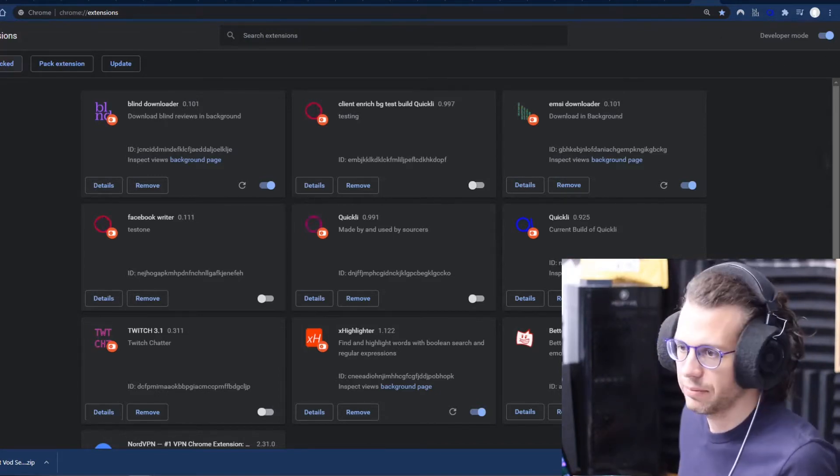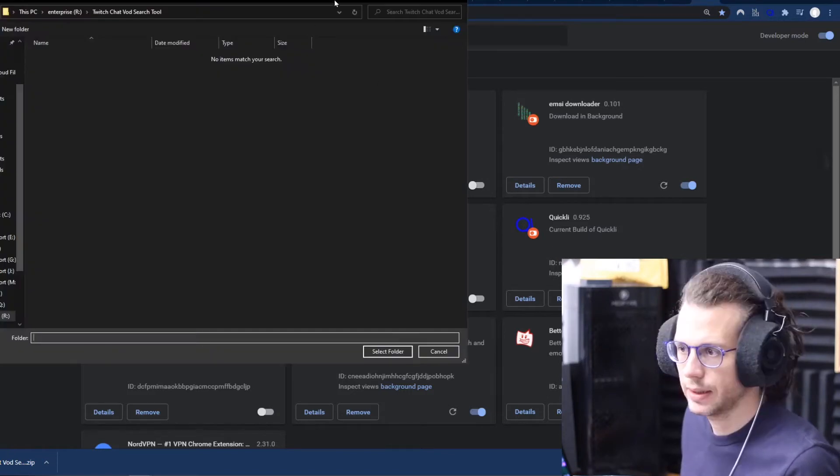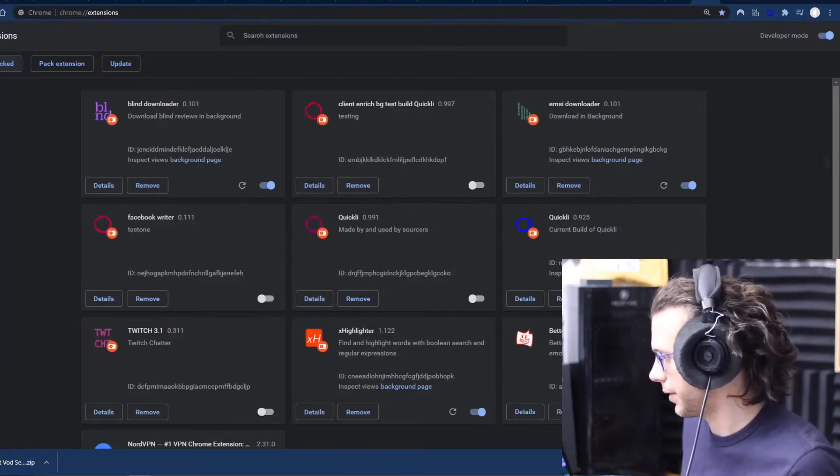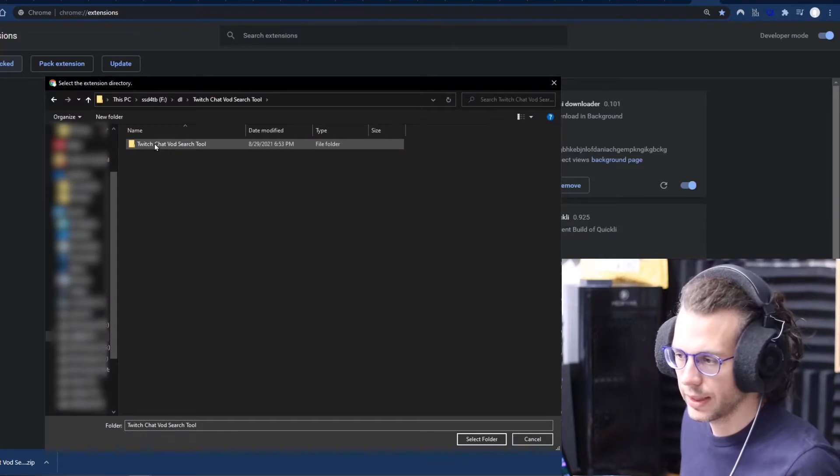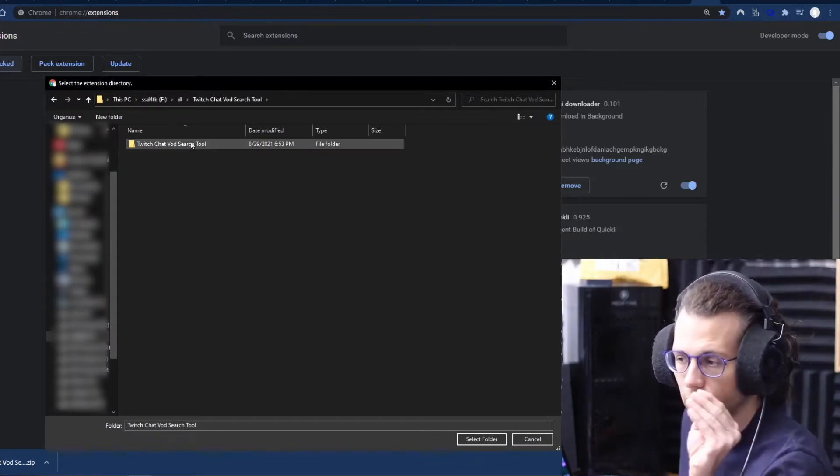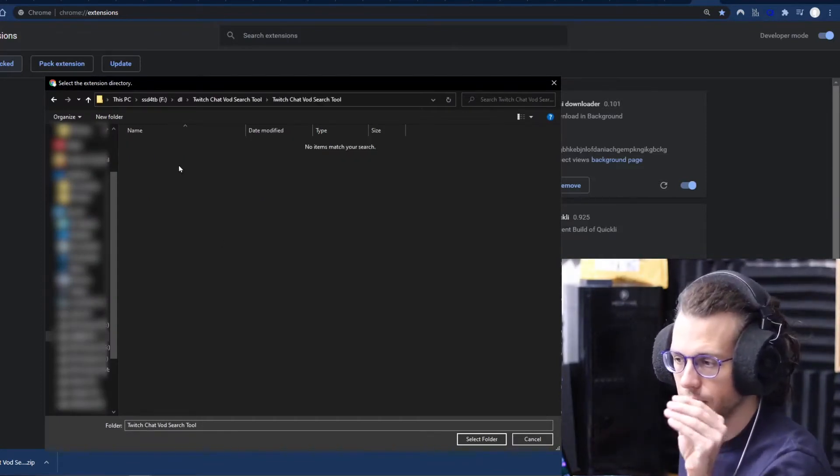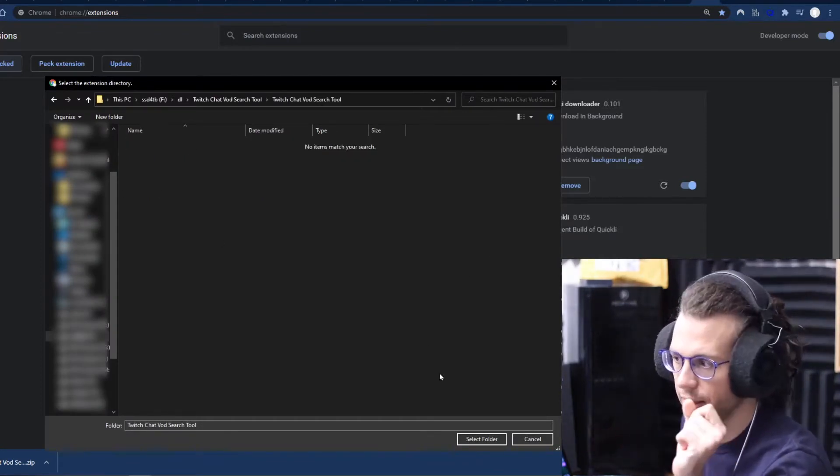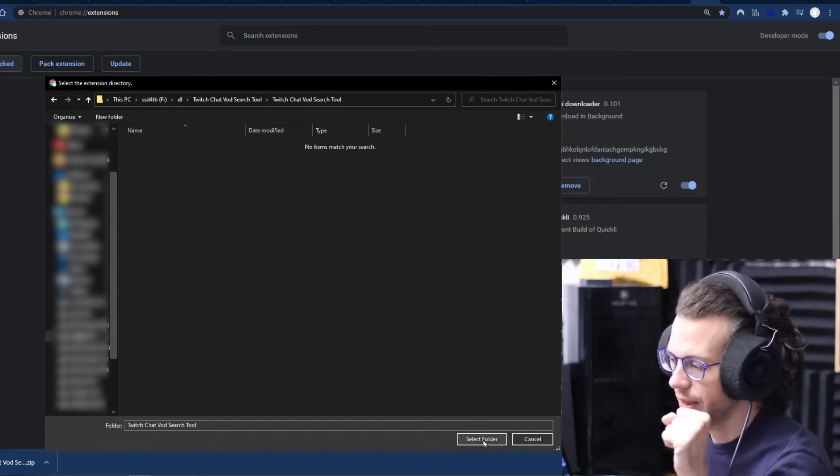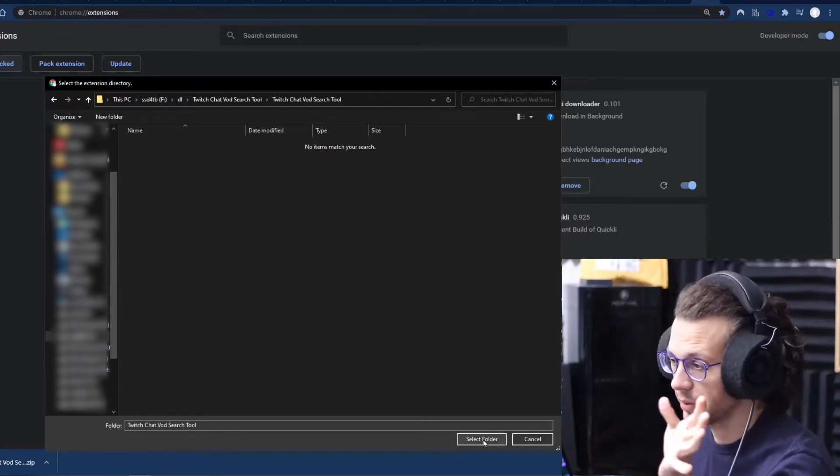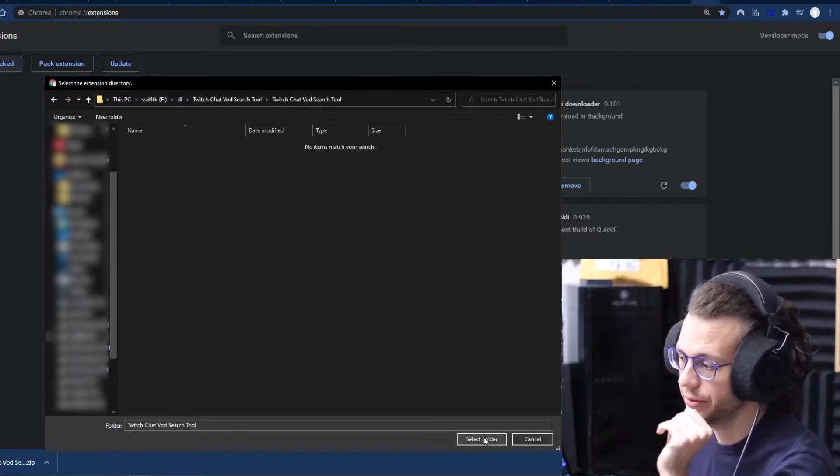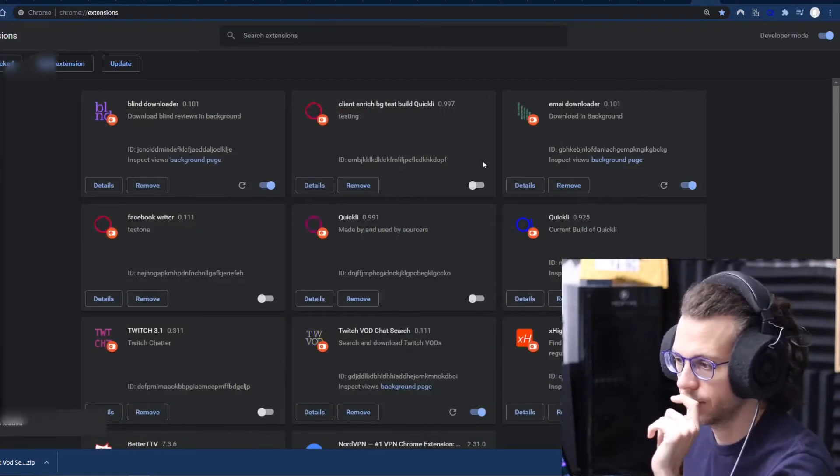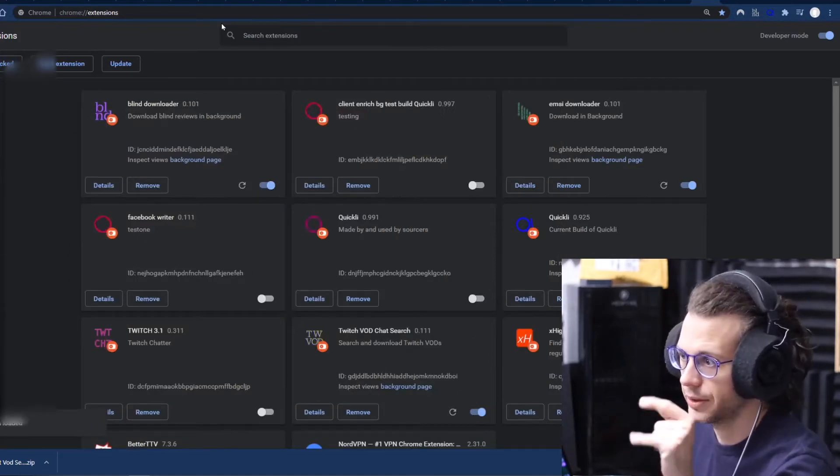Alright, so once you have that in dev mode, you can then go to Load Unpacked, and then go find the folder. Click in there. Make sure you click all the way through. You shouldn't see anything, and that's how you know you have it. If you select it and you see something about Corrupted Manifest, you didn't do it right. So we're installed. Now we're good to go.